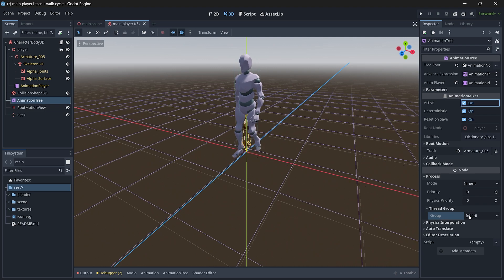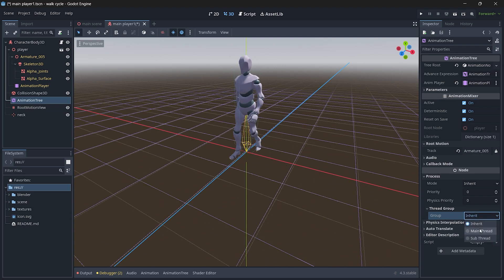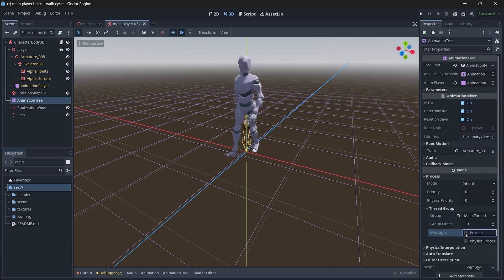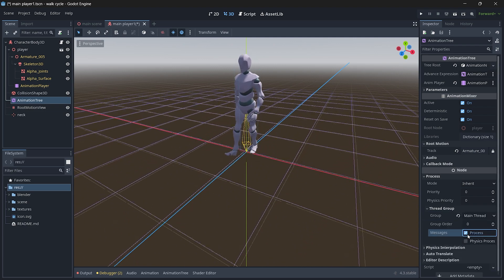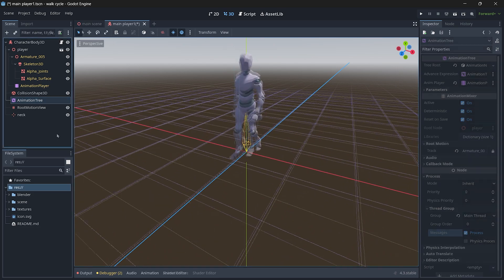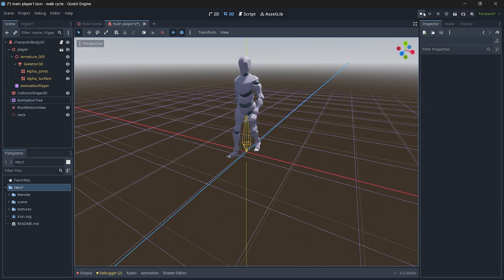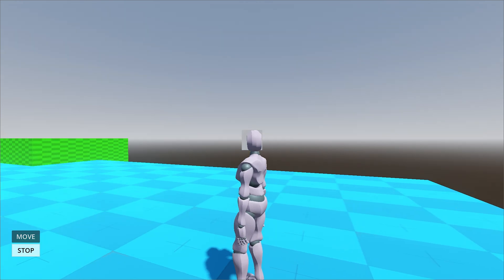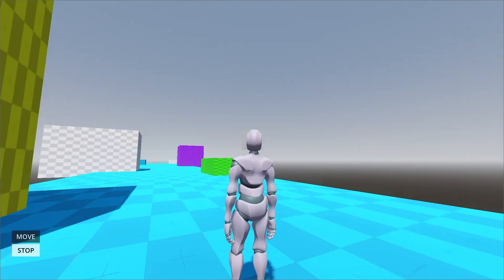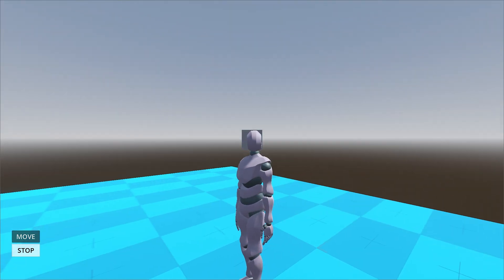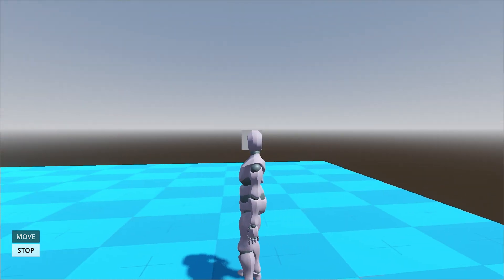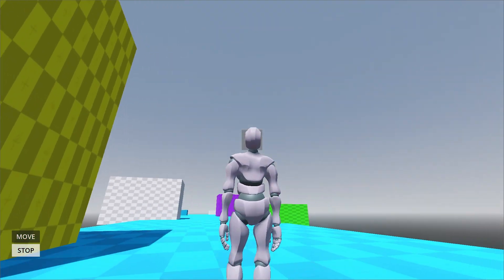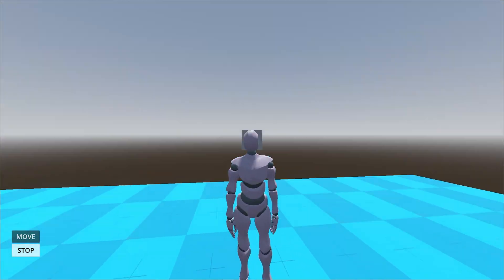All right, it's time to run our scene. So now you can see our player's head is rotating towards the object.